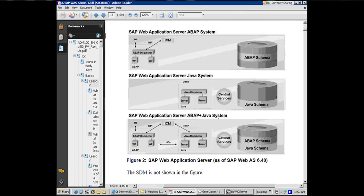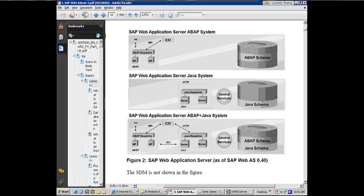Down here, this is the Java instance. It has got the Java dispatcher and Java server processes. And in addition, it has got separate Java central services, which we know from the previous discussion that Java central services has the Java message server and the Java enqueue server as part of it.